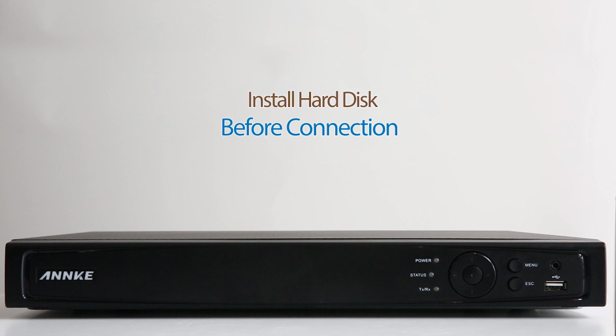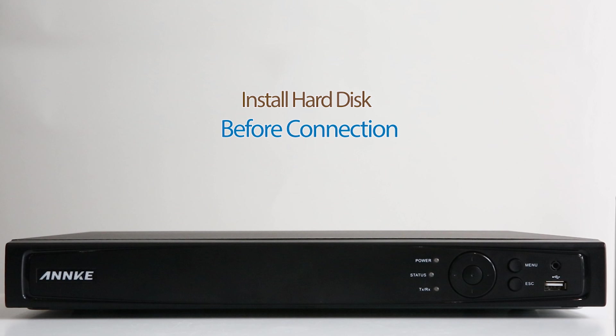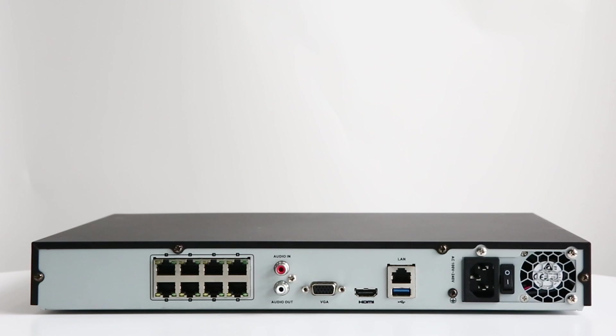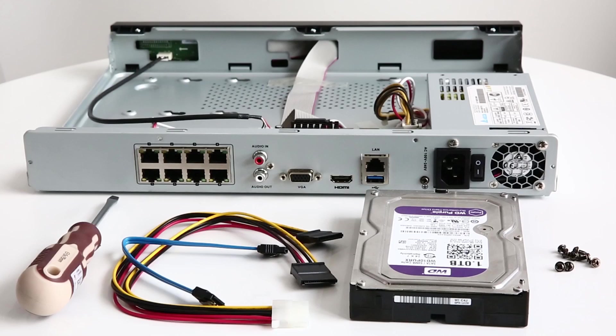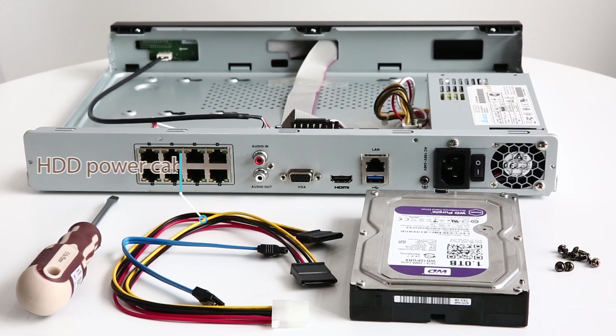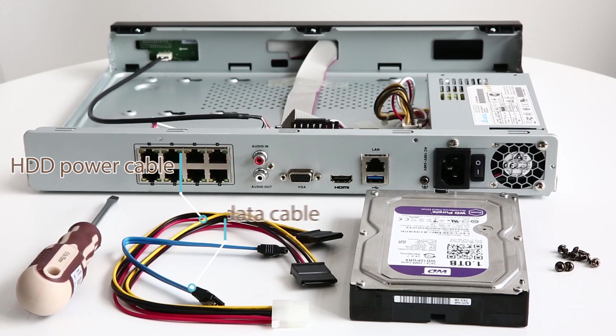Before we begin connecting the system, let's install the hard disk first so that we can record videos to it. Otherwise, all you can do is live viewing. You'll get two HDD cables in the kit. One HDD power cable and one HDD data cable.